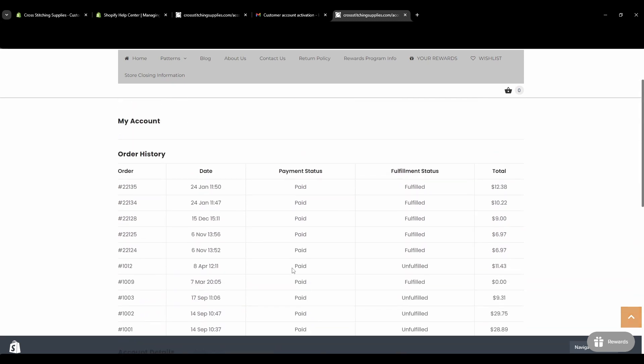You don't have to have this easily accessible on the main screen. Maybe you don't want to worry about customer accounts or people struggling to log in. So I'm going to go into the back end of Shopify and show you how you can remove this from your main screen.